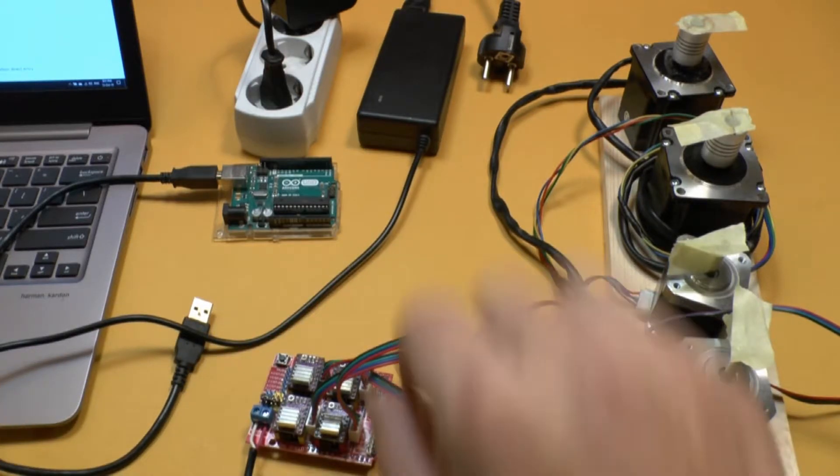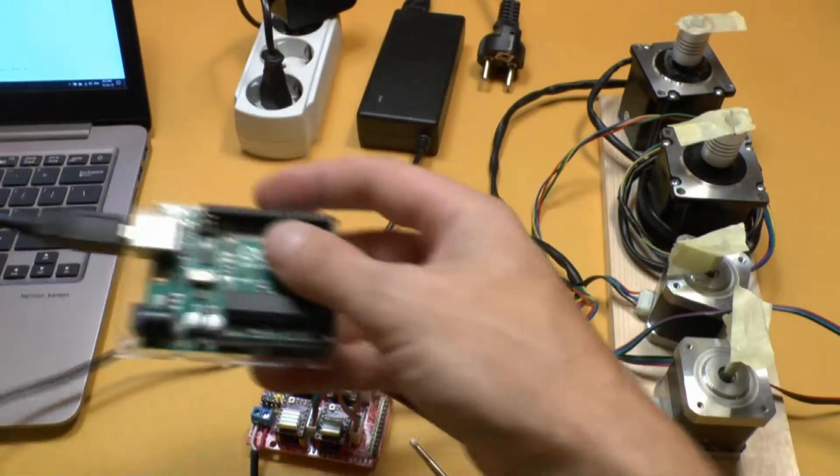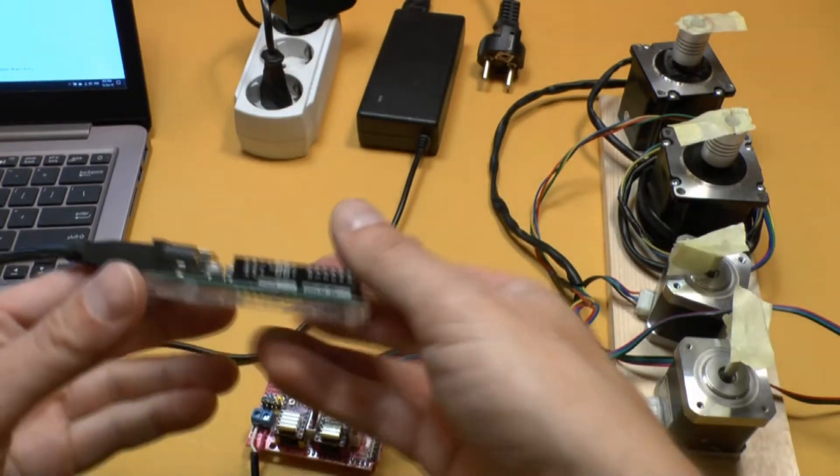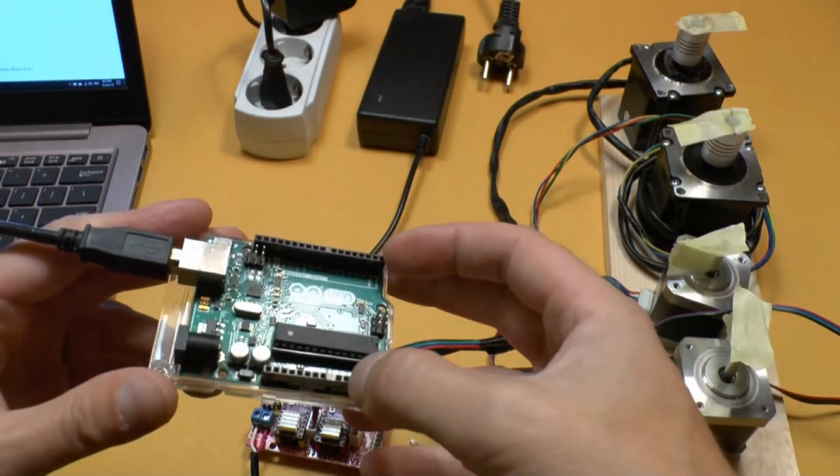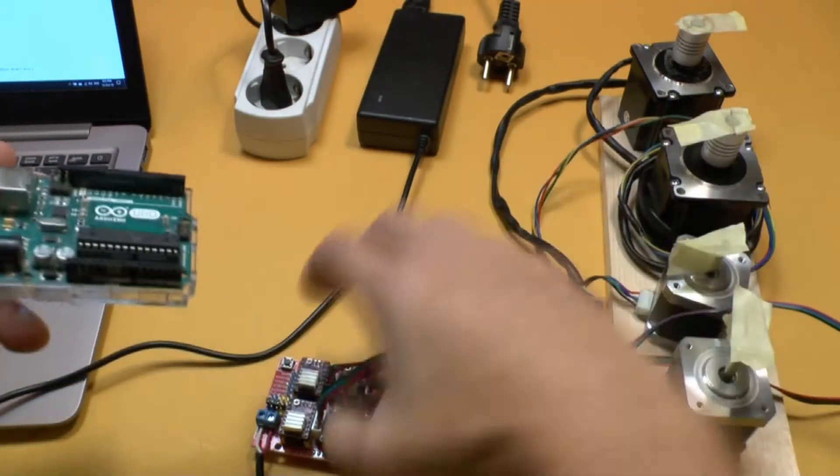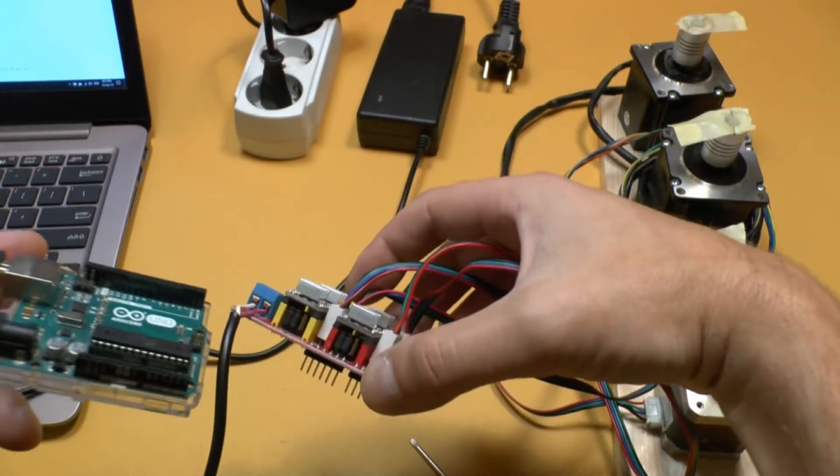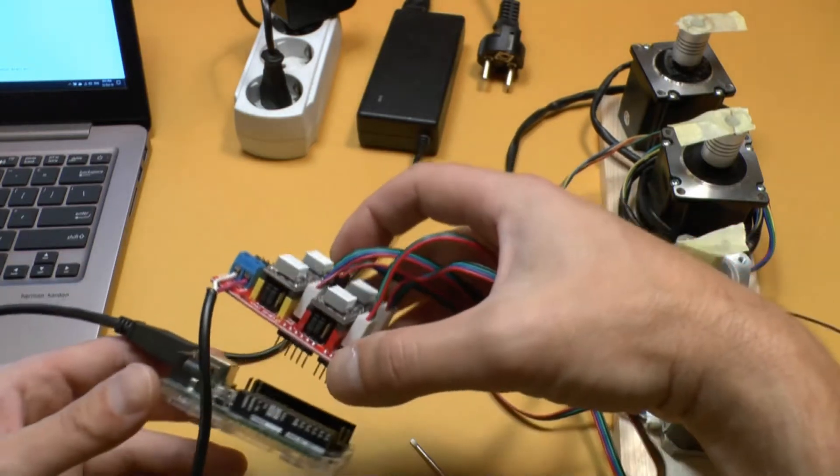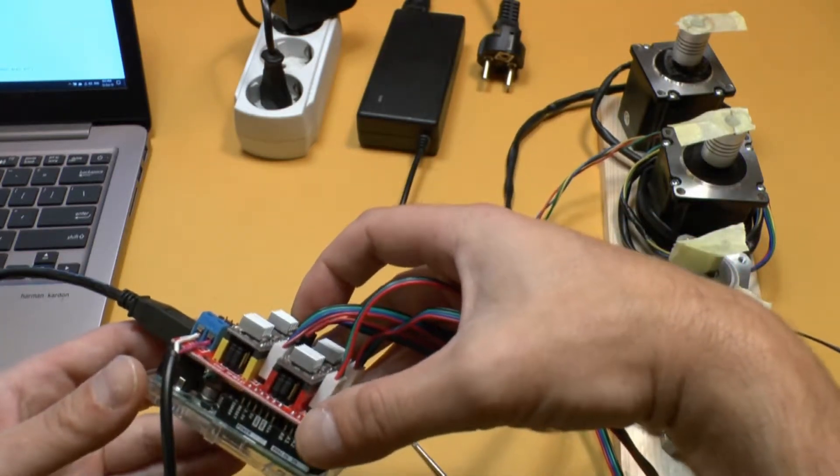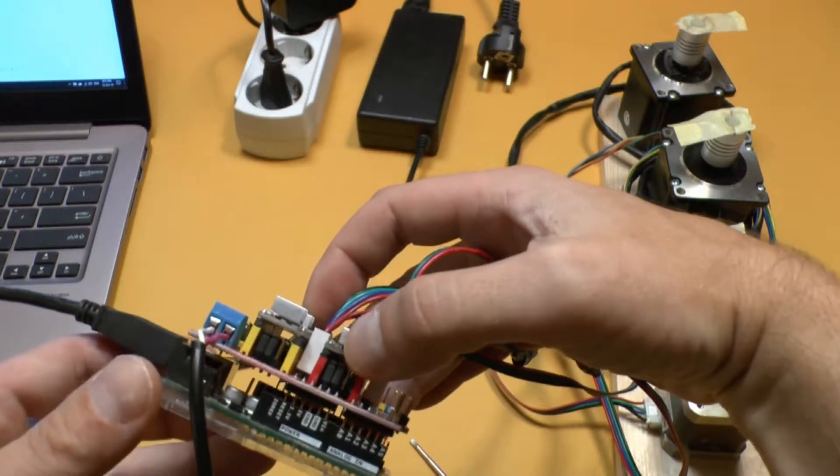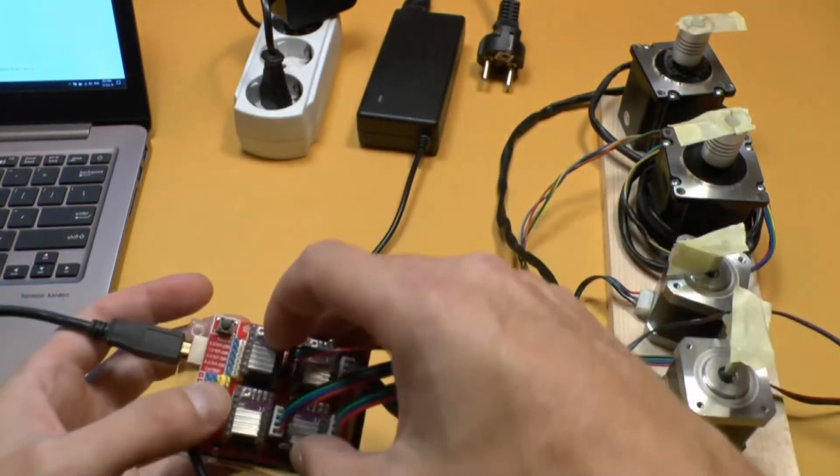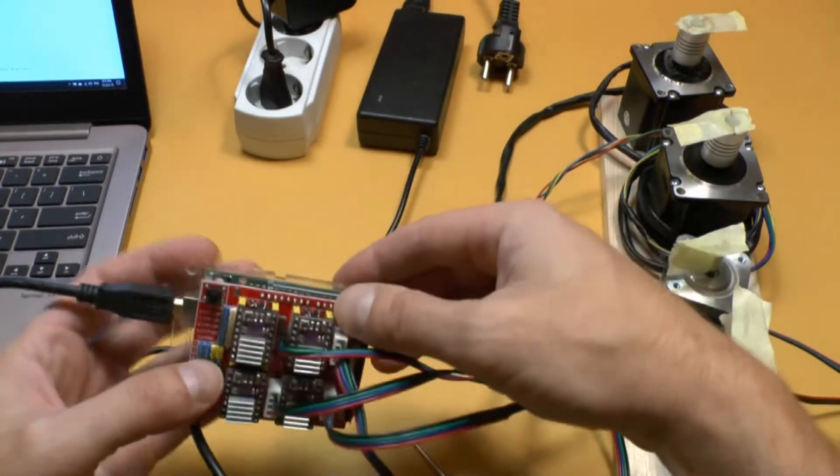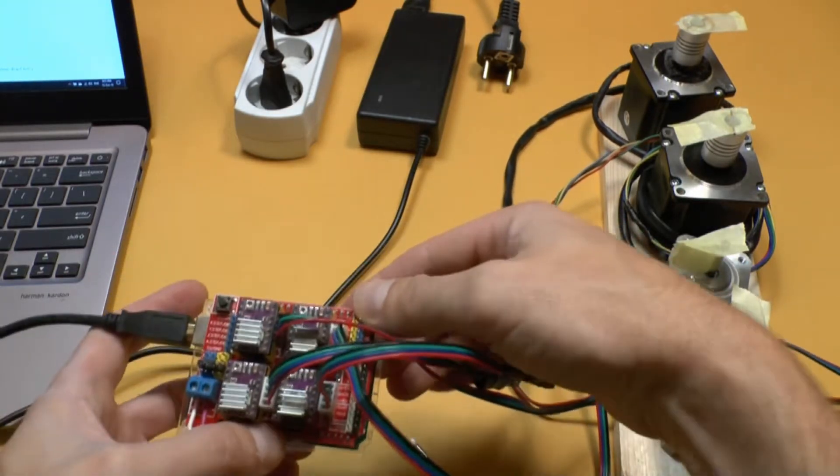Now this board goes on top of the Arduino. You can see that the Arduino has sort of a spacer there. And this has a spacer too. So that's how you fit it. Spacer to spacer. Fit it on top. Just press it to place.